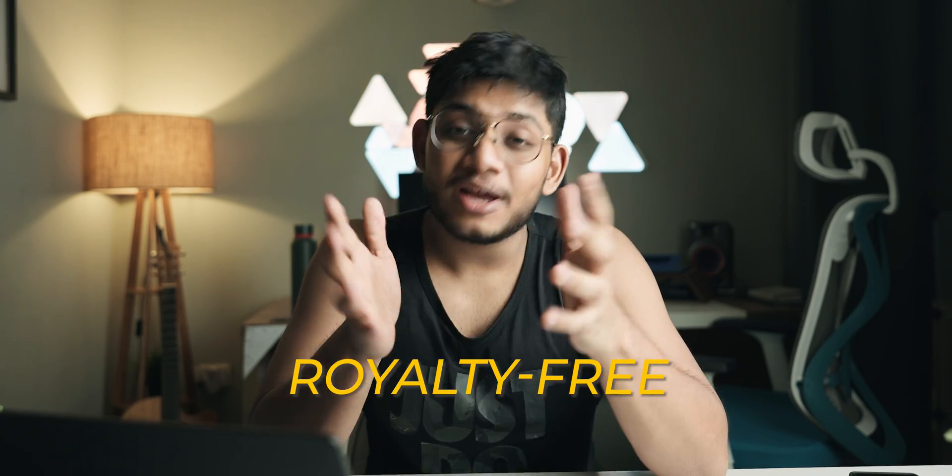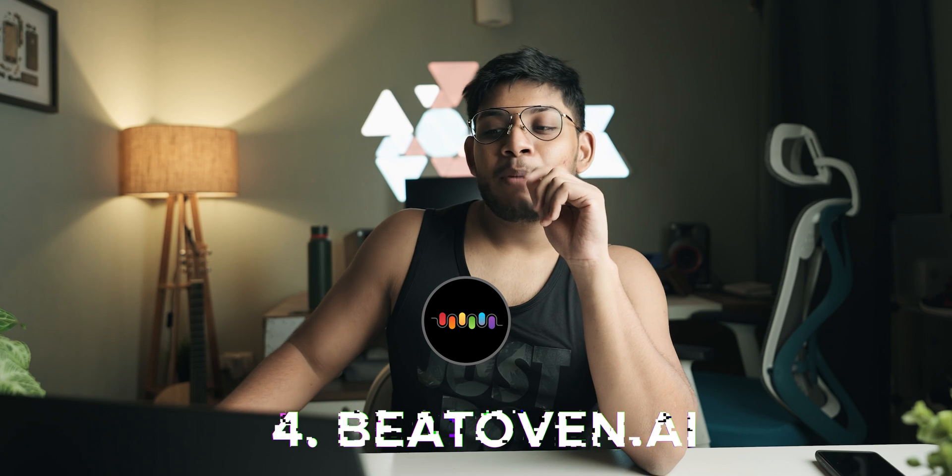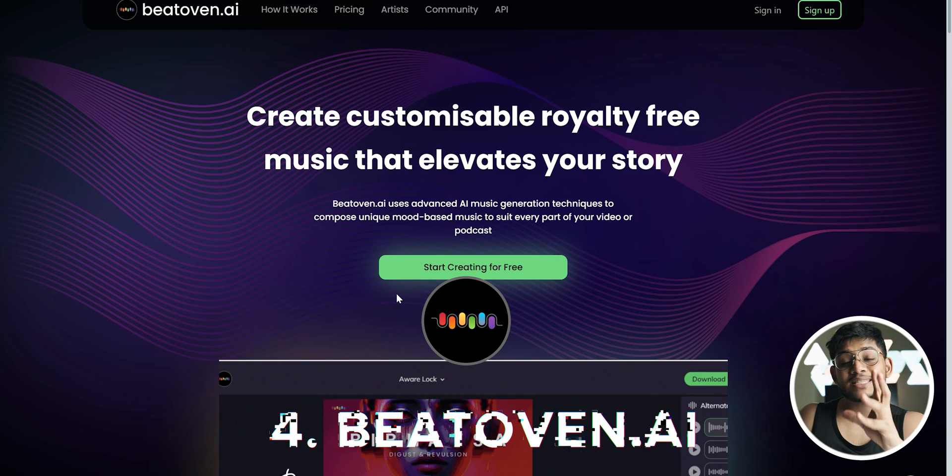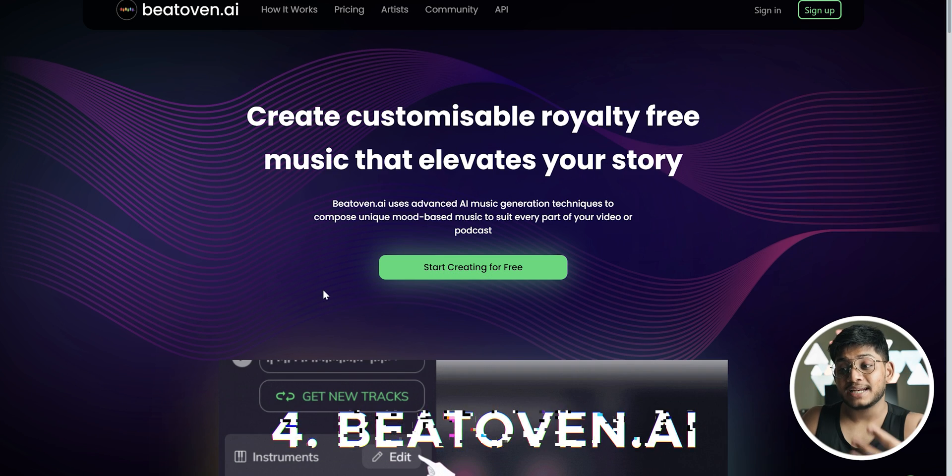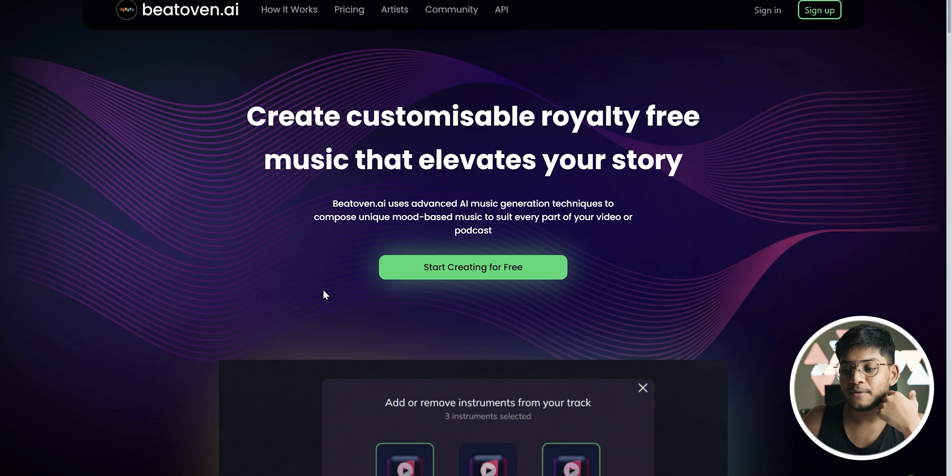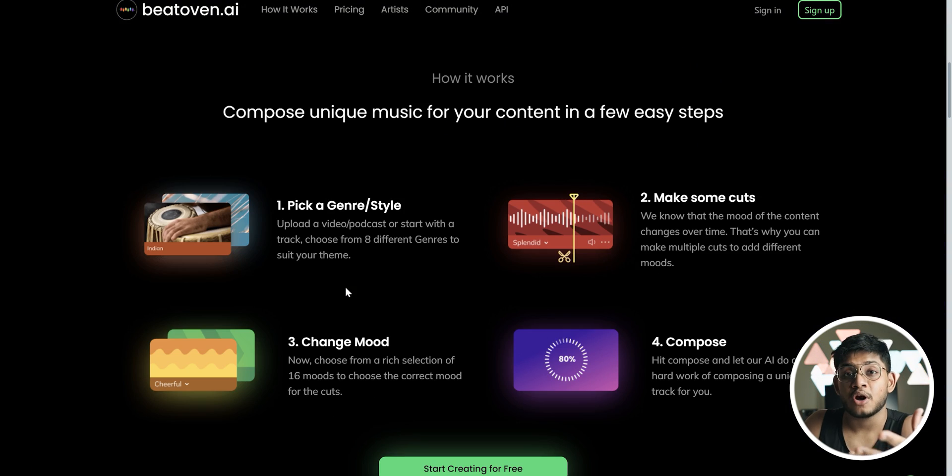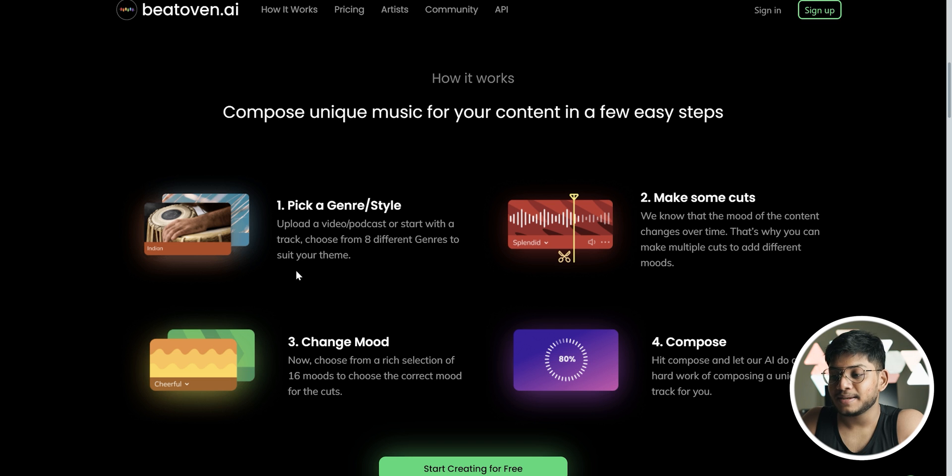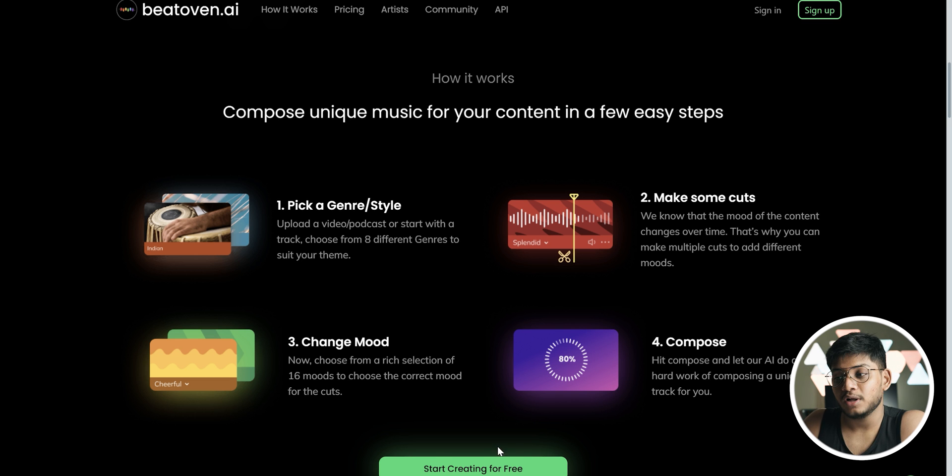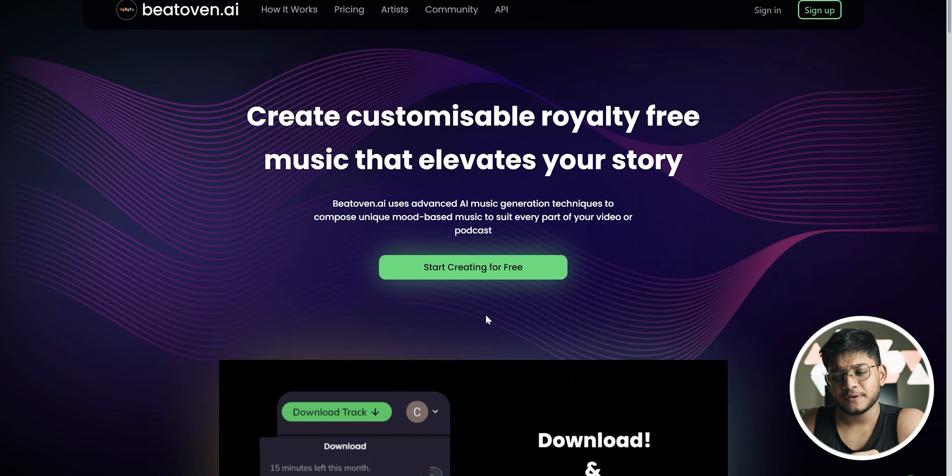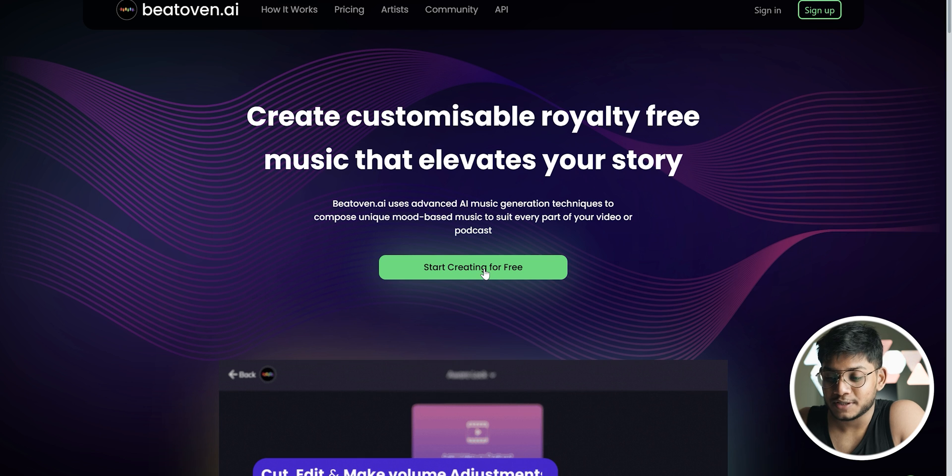At number four, we've got a really cool application. This is going to solve all of you who are tired of looking for copyright-free, royalty-free music for free. This is called beatoven.ai, nice wordplay there. Overall, this is an app or a tool that lets you create customizable royalty-free music that elevates your story. The way it works is that you pick a genre or a style, then you make some cuts, then you change the mood, and then you hit compose and let your AI do all the work for you. I'm gonna be doing this for the first time in front of you guys, let's see how this goes.